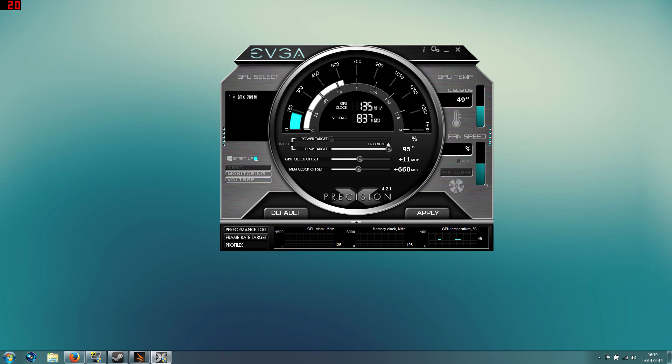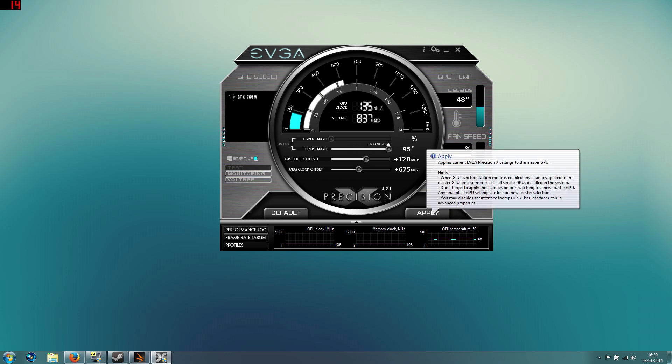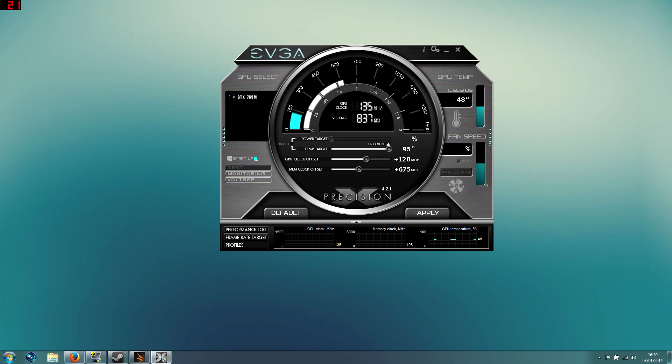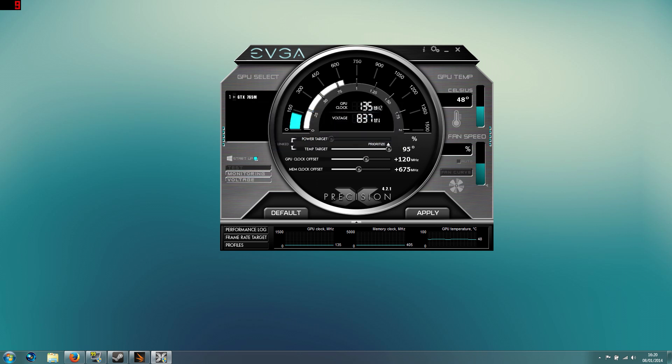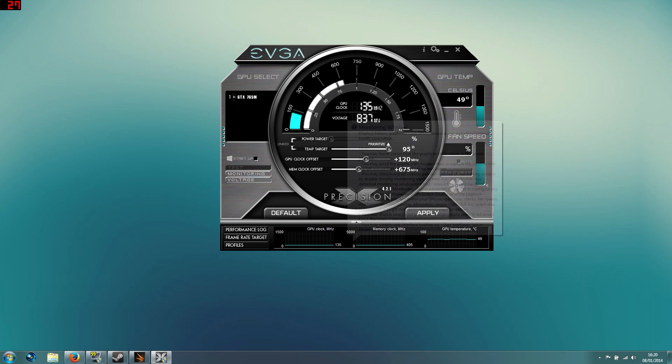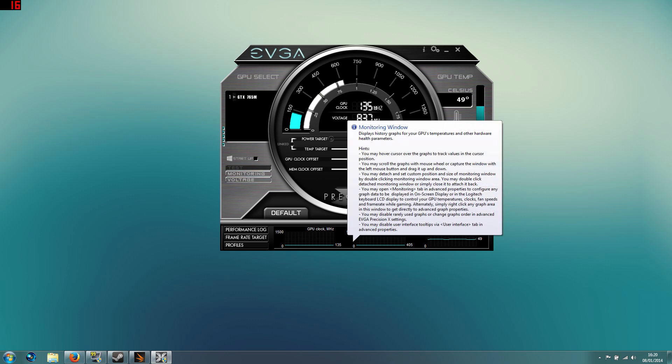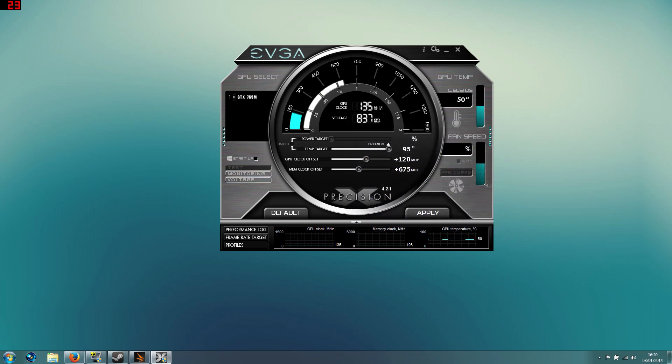So once you've got it up and running, as I said, I'll put mine to 120, which is where it can run, and 675. You can then apply that, and depending on what tool you're using, you can have it boot up at startup. Therefore, when I start the computer up, it will run with these settings. Now obviously the bad bit about this is that you're pushing your GPU all the time, and it will decrease the life of the card. What you also could do is turn that off and load this up before you play a certain game that you want to play, and then put the settings on and apply.